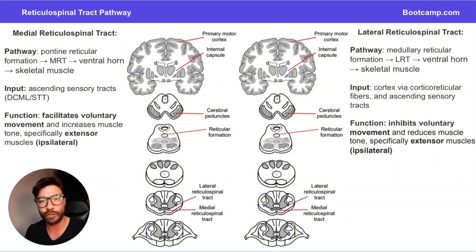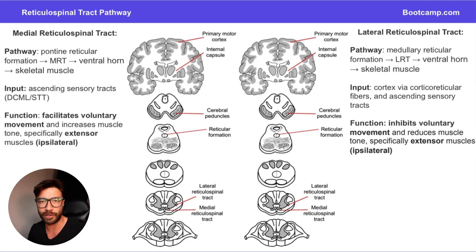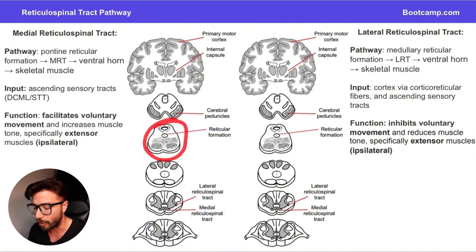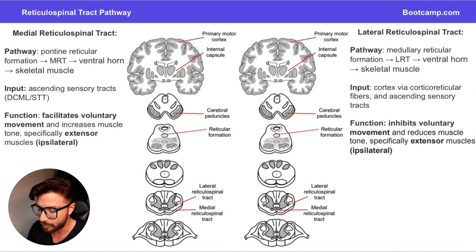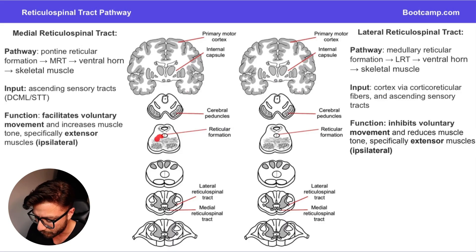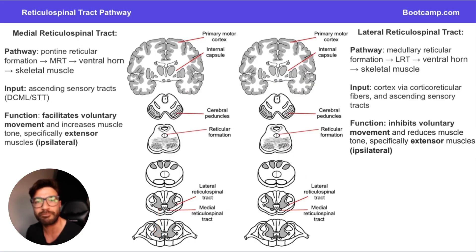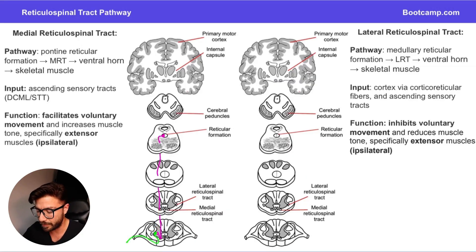Next up we have the reticulospinal pathways, which are divided into the medial or pontine reticulospinal pathway, and the lateral or medullary reticulospinal pathway. Let's start with the medial reticulospinal pathway. This originates at the reticular formation in the pons, travels through the medial reticulospinal tract, then comes down and stimulates those lower motor neurons in the ventral horn.